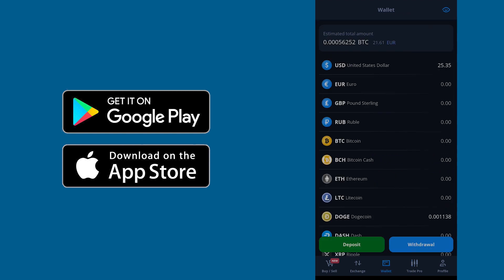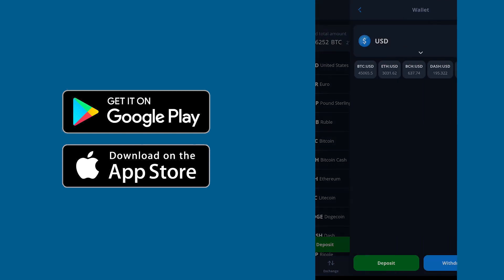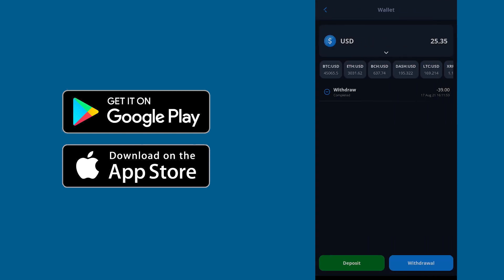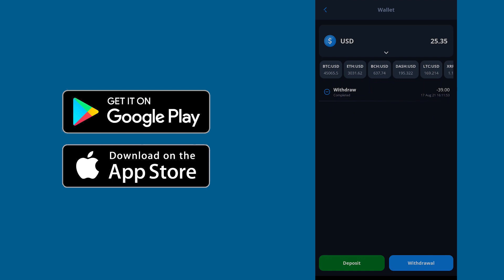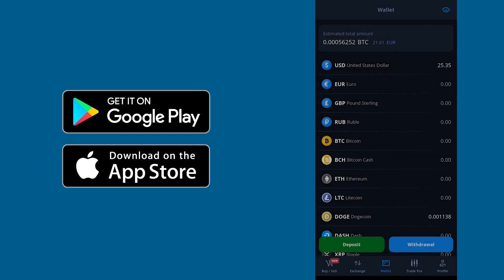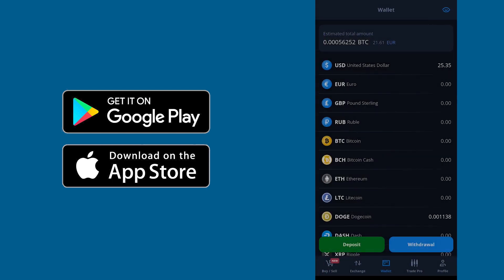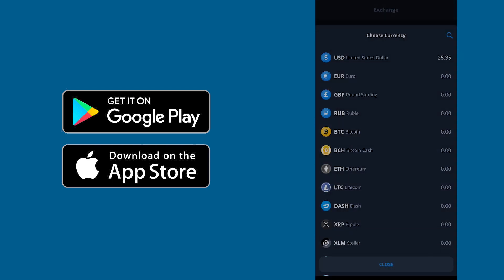Now check your USD balance, it's done. Some try to withdraw to Skrill using this mobile app, but most likely you can't see the Skrill option, so let's get back to their website.